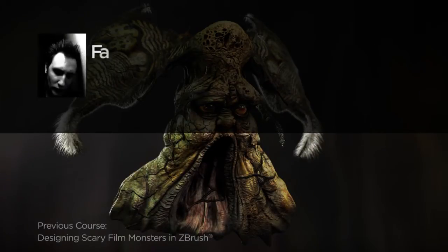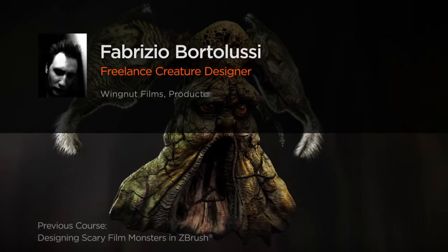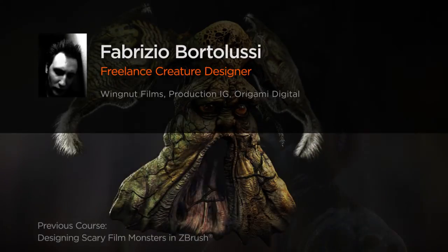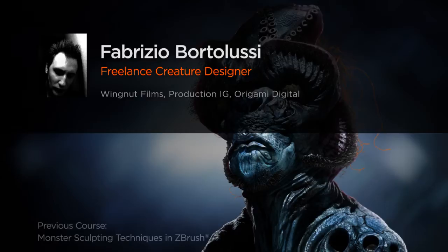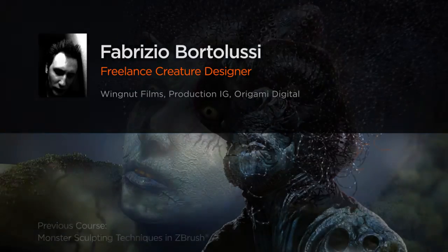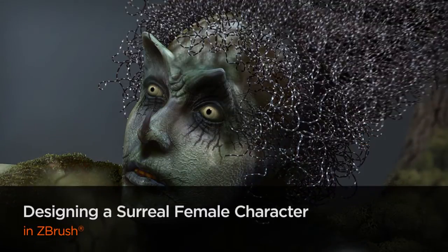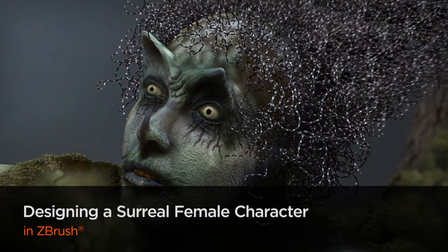Hello there, my name is Fabrizio Bortolucci. I'm a monster sculptor and concept artist working as a full freelancer from a studio here in Rome.